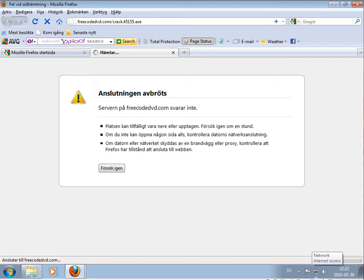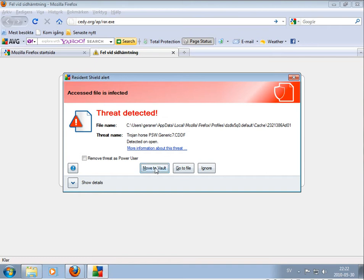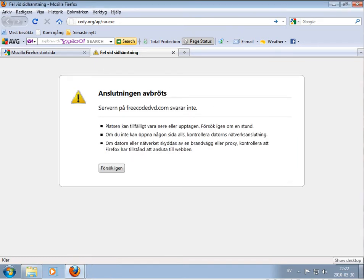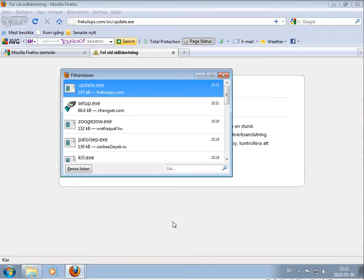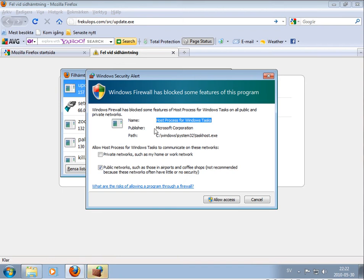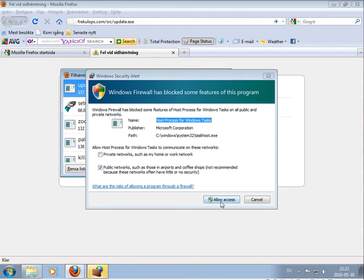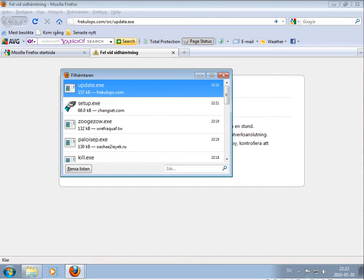That link is already dead. Trojan horse, generic — same there. Firewall blocked some features of this program, allowing access to see what's happening. This one looks like it went right through the antivirus.